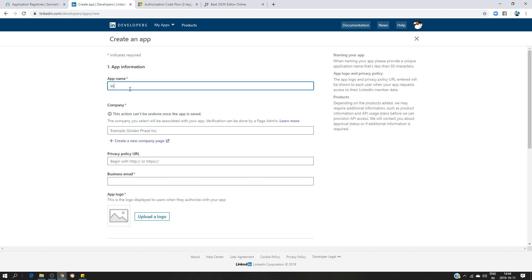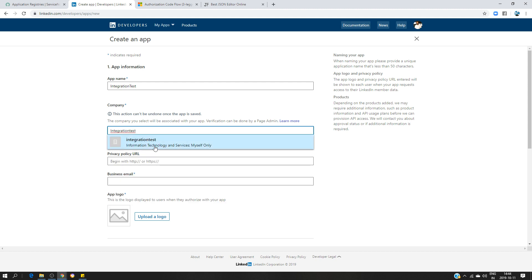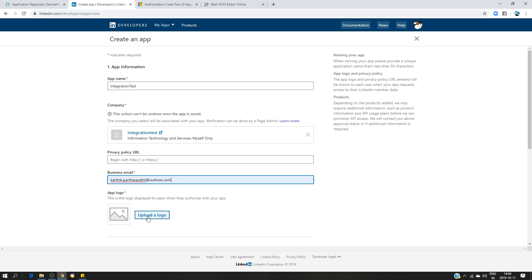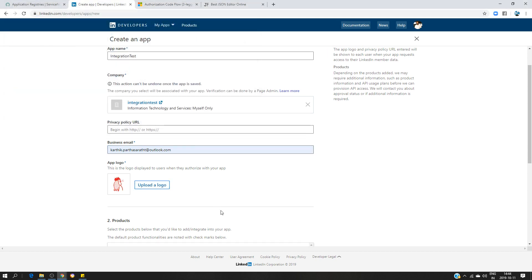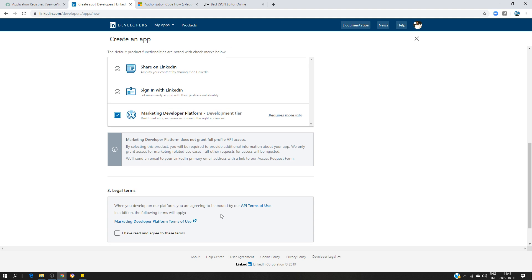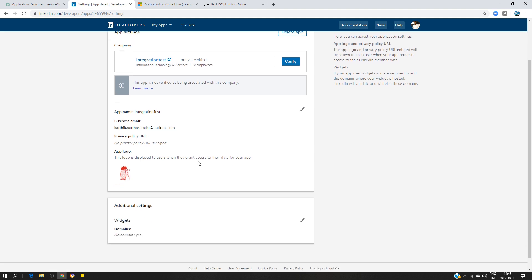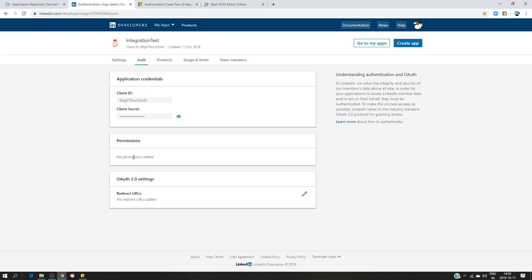I'm going to click on 'Create App', give a name like 'Integration Test'. You have to create a LinkedIn page — you cannot do this without creating a page, so I already created one called 'Integration Test'. I'll specify my personal email, upload a logo image, and check the 'Marketing Developer Platform' box to get some additional permissions, then click 'Create App'. At this point I'm going to get useful information: the client ID and the client secret.